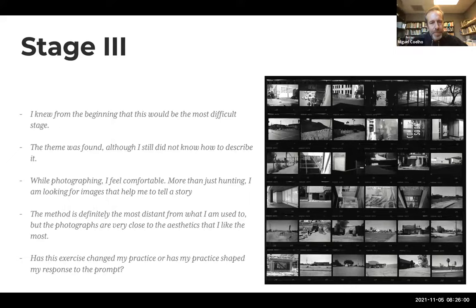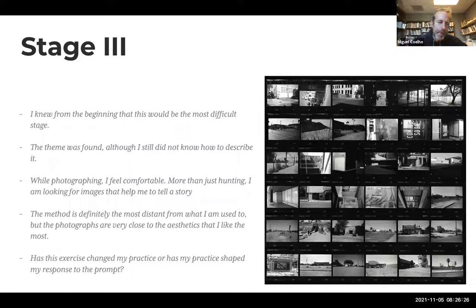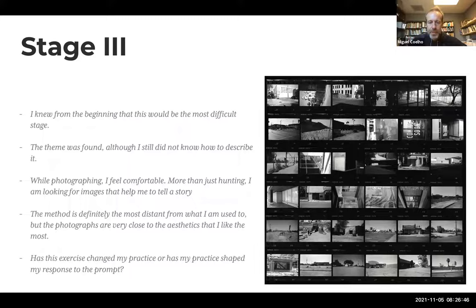I knew from the beginning this would be the most difficult stage. The topic was found, even though I didn't know exactly how to describe it. While photographing, I felt comfortable — more than just hunting, I was looking for images that help me tell a story. I defined the topic on the first picture and then tried to find things that could fit that topic. This method is definitely the most distant from what I'm used to, but the photographs are very close to the aesthetics I like most because I had the freedom to make things fit the topic. This raises the question: did this exercise change my practice, or did my practice shape my response to the prompt?